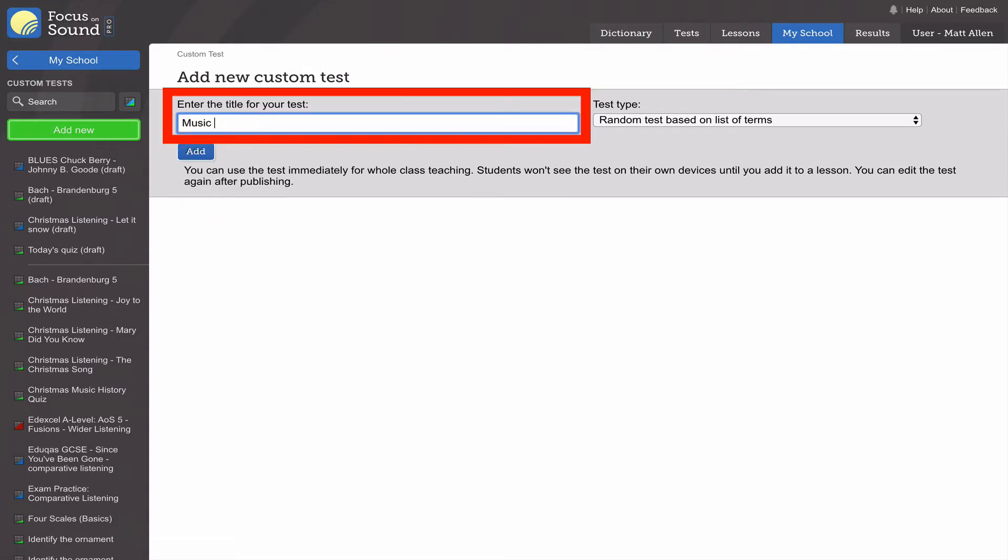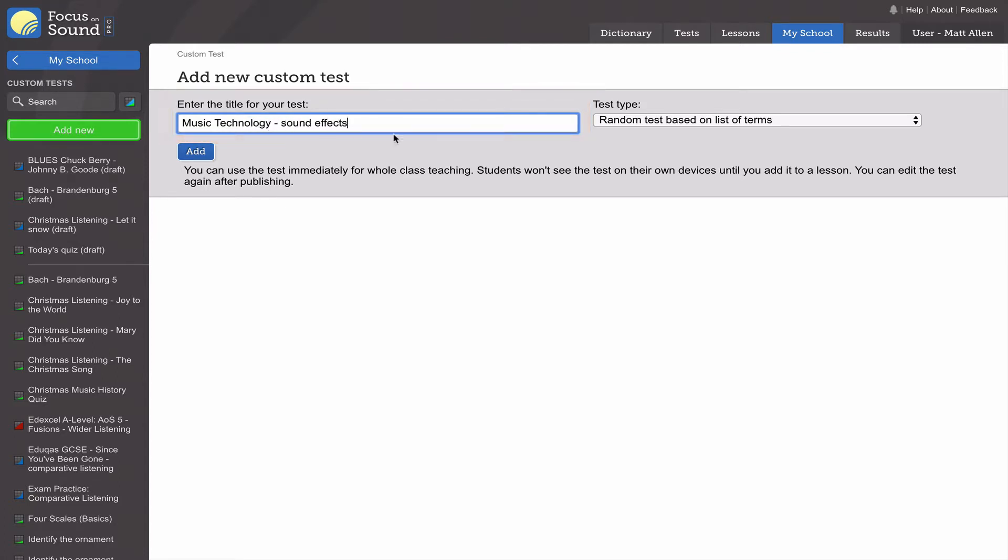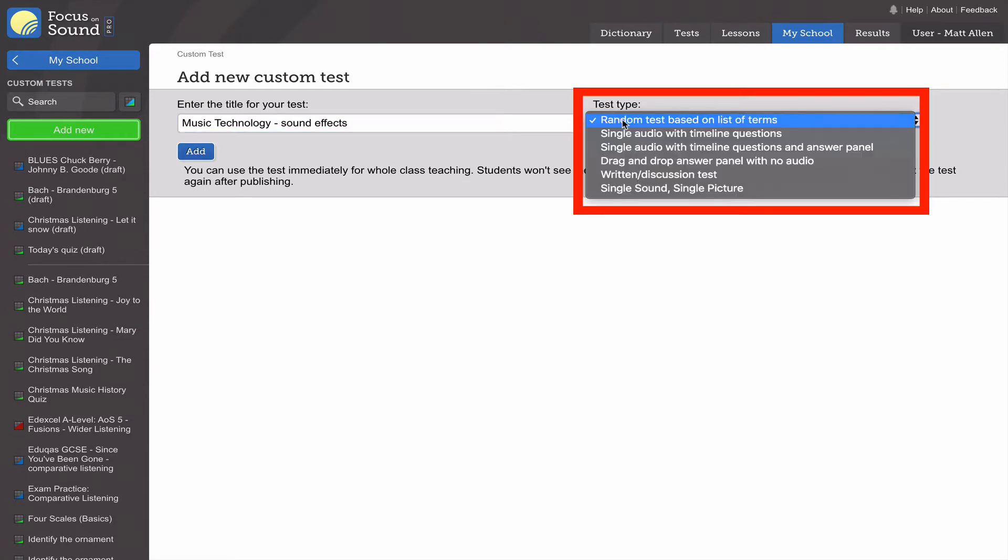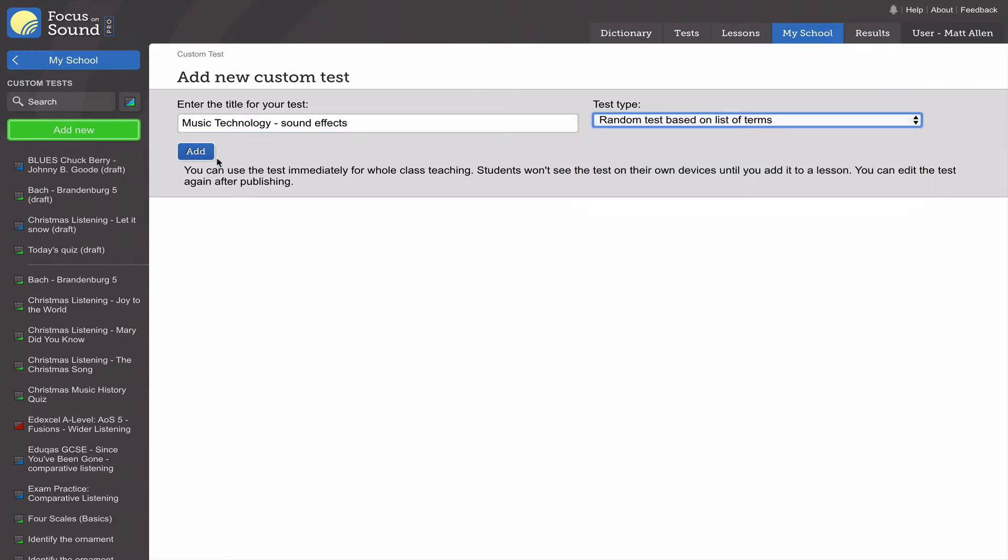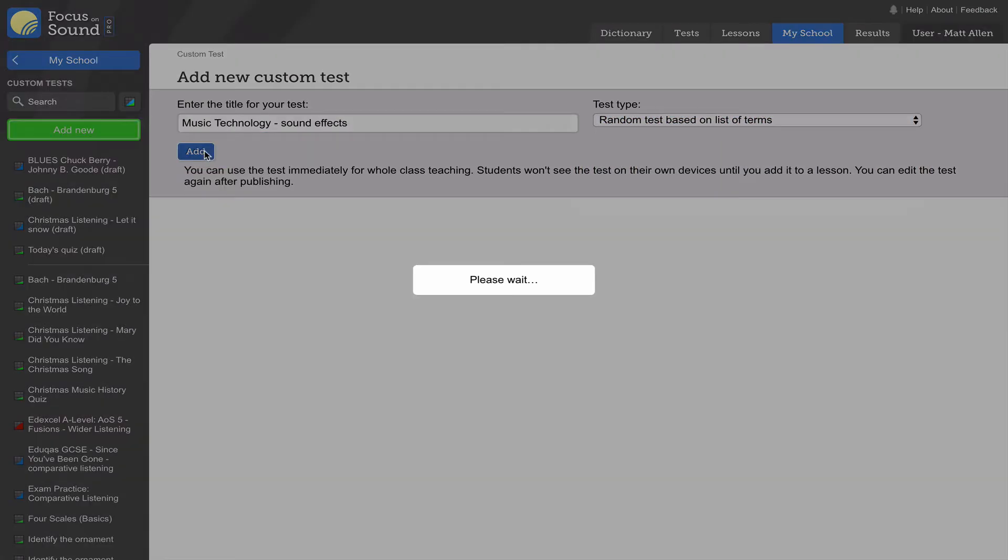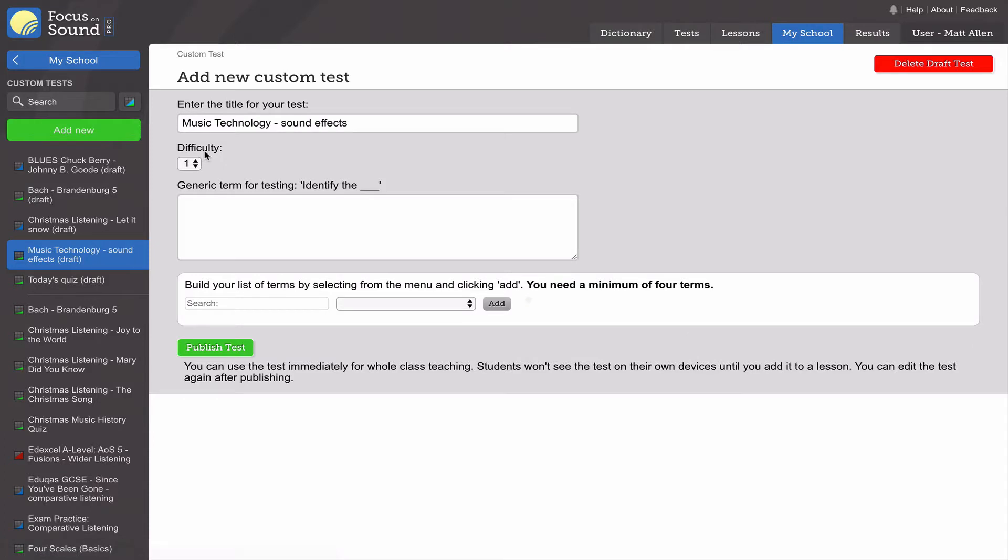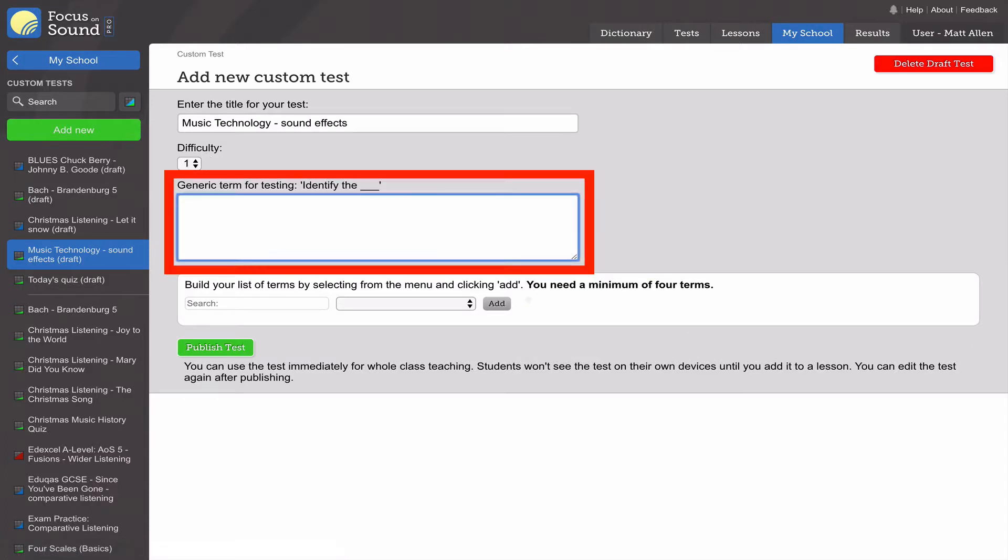For this test I'm going to use the random test. There are lots of test types now. The random test based on terms is very fast to do.